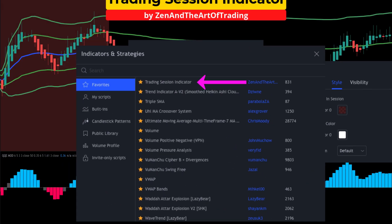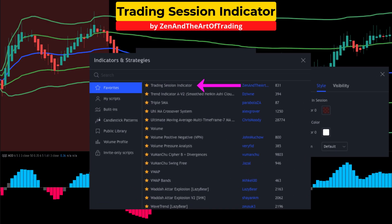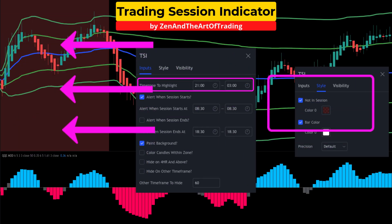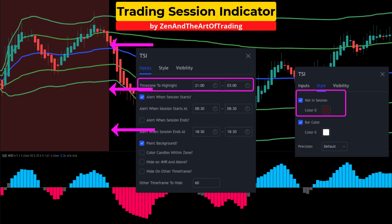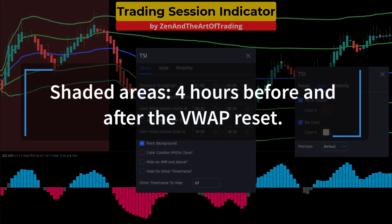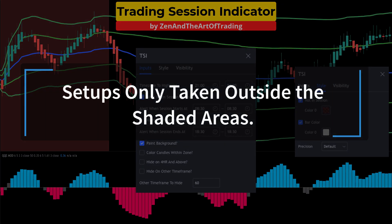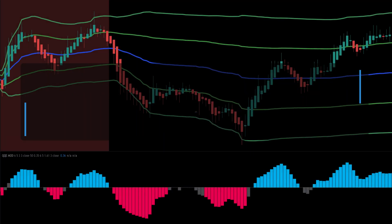The third study is the trading session indicator. I will set the time zone to highlight 2000 hours to 0400 hours and shade the background in red. This non-mathematical indicator will shade the areas four hours before and after the daily close to avoid the VWAP reset. I will only be taking setups outside the shaded areas.